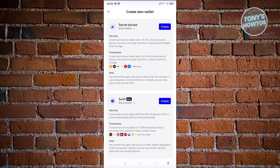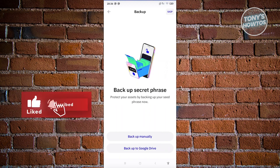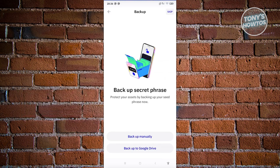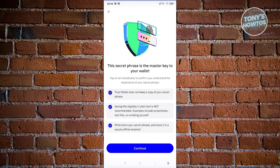Let's create our wallet via secret phrase by clicking 'Create'. It's going to say 'Back up your secret phrase' — it's really important that you have it backed up. You can back this up on Google Drive or back it up manually. Let's click on 'Back Up Manually'. It will say the secret phrase is the master key to your wallet. Make sure to understand all the details here, then click 'Continue'.